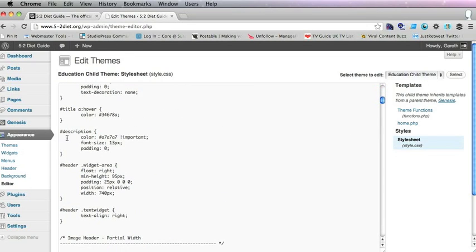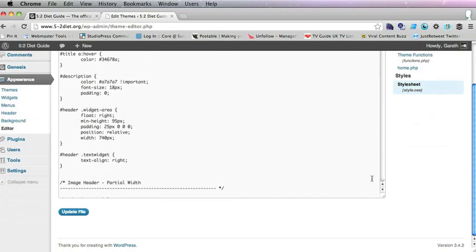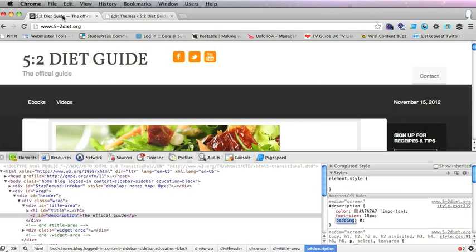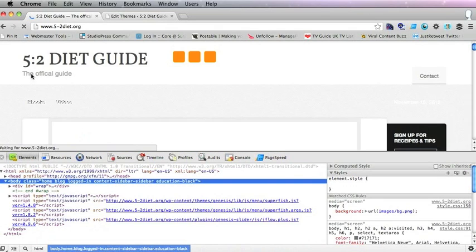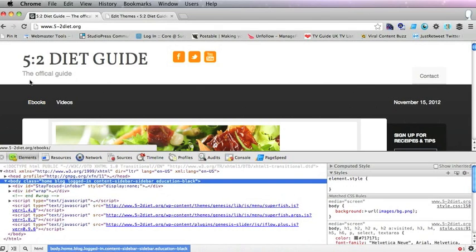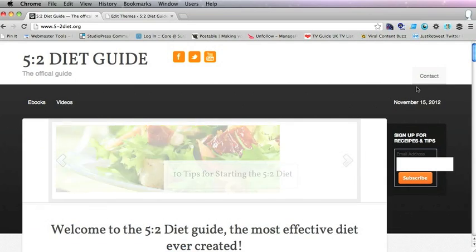Here it is, description and we will put that up to 18 and update the file. And then if you refresh your website the change will be effective.